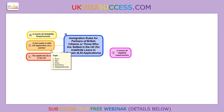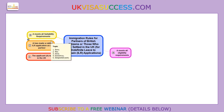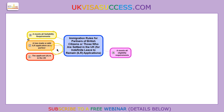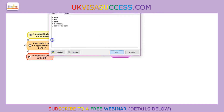Number two: you have made a valid Indefinite Leave to Remain application. A valid ILR application means that you follow the correct procedure, which is always the same. If you make the application, you have to satisfy five things.